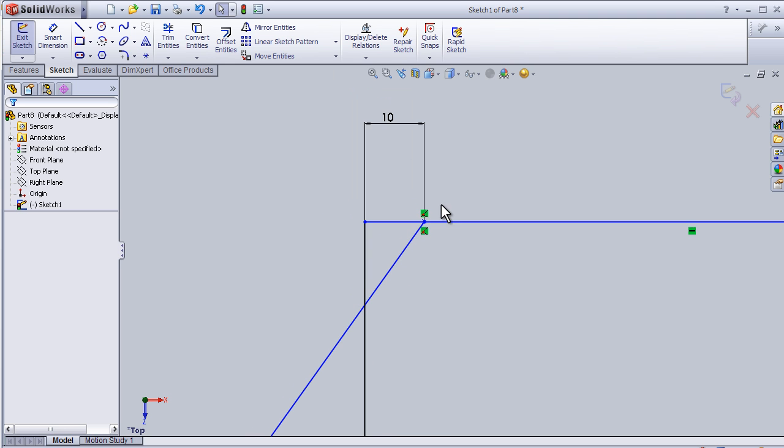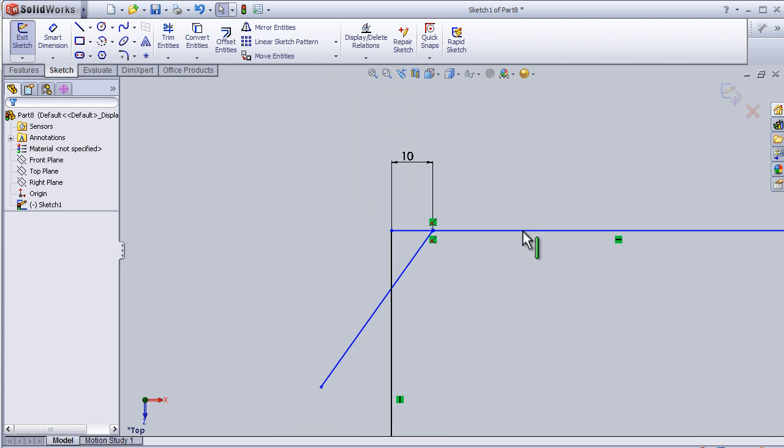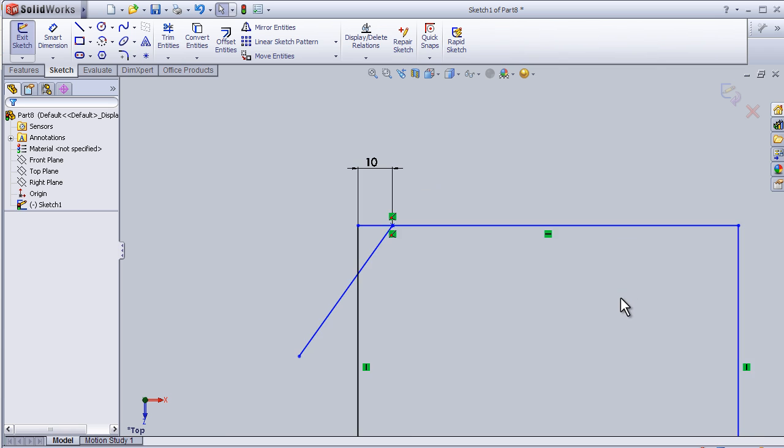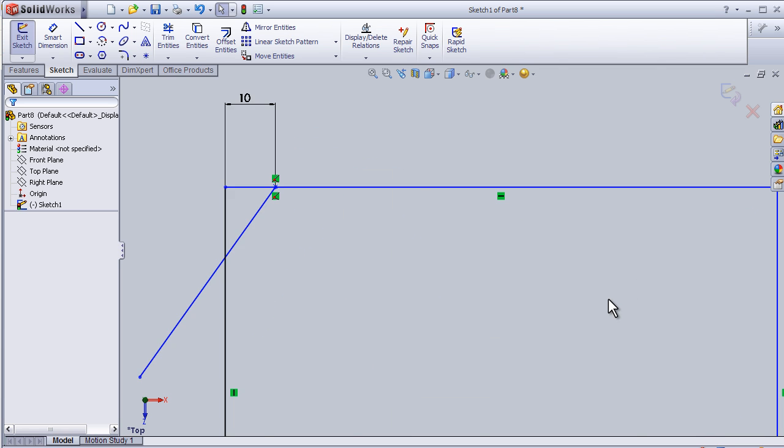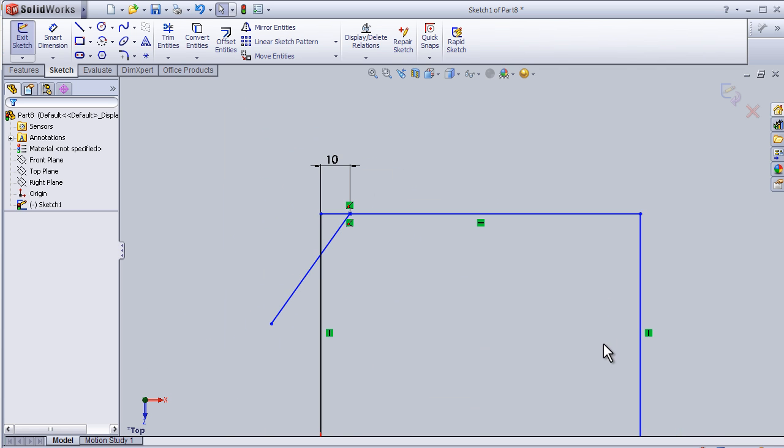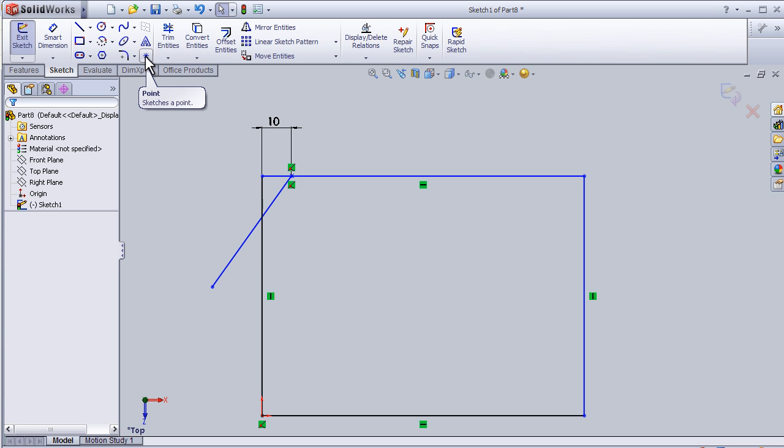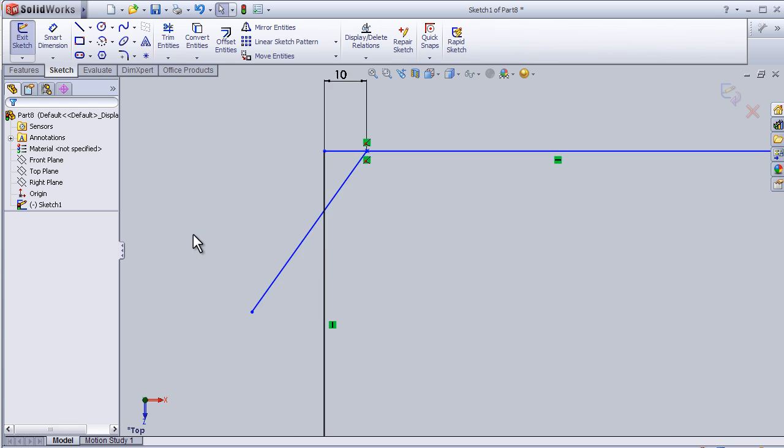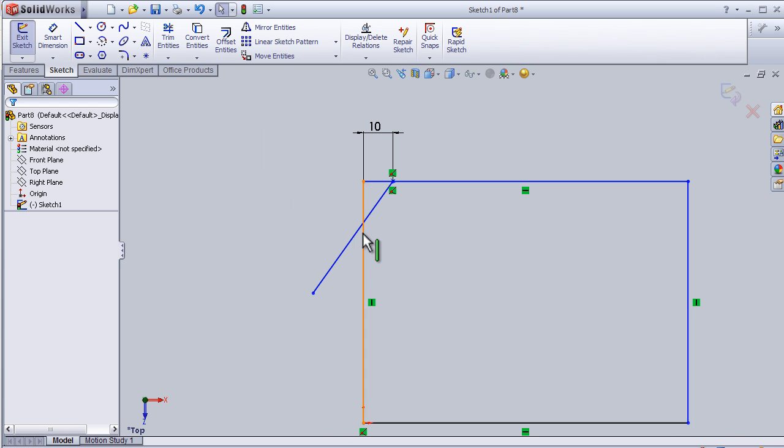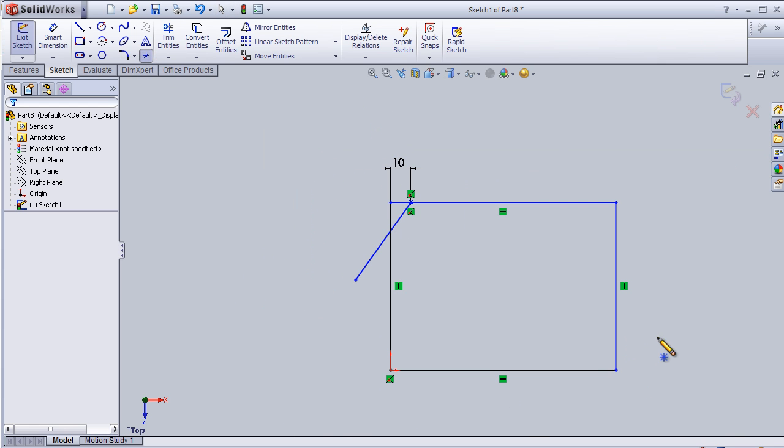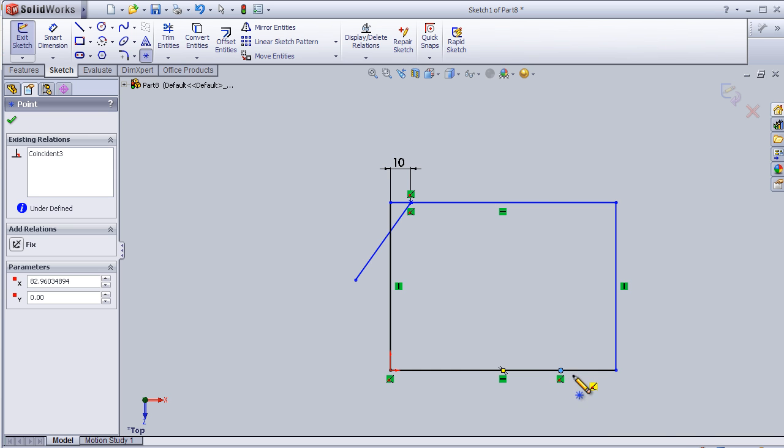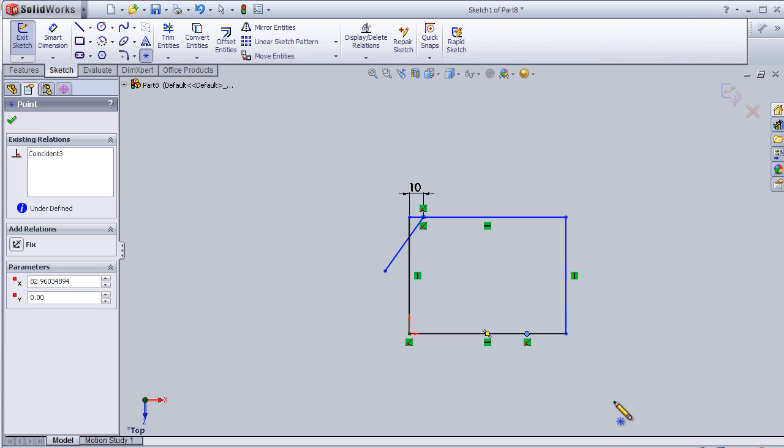This is one use for the Point tool. Now let's insert another point somewhere here on this line.